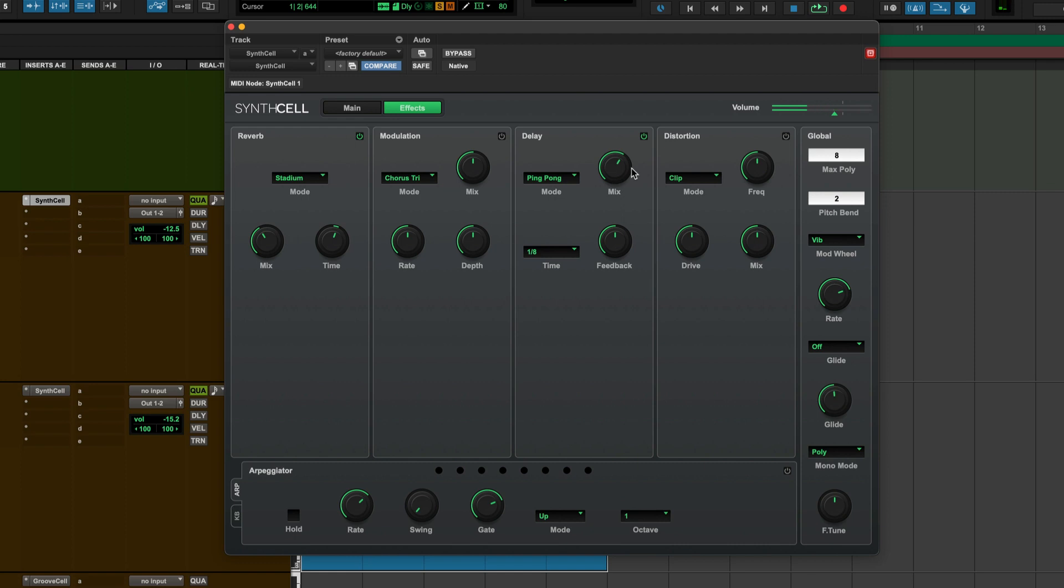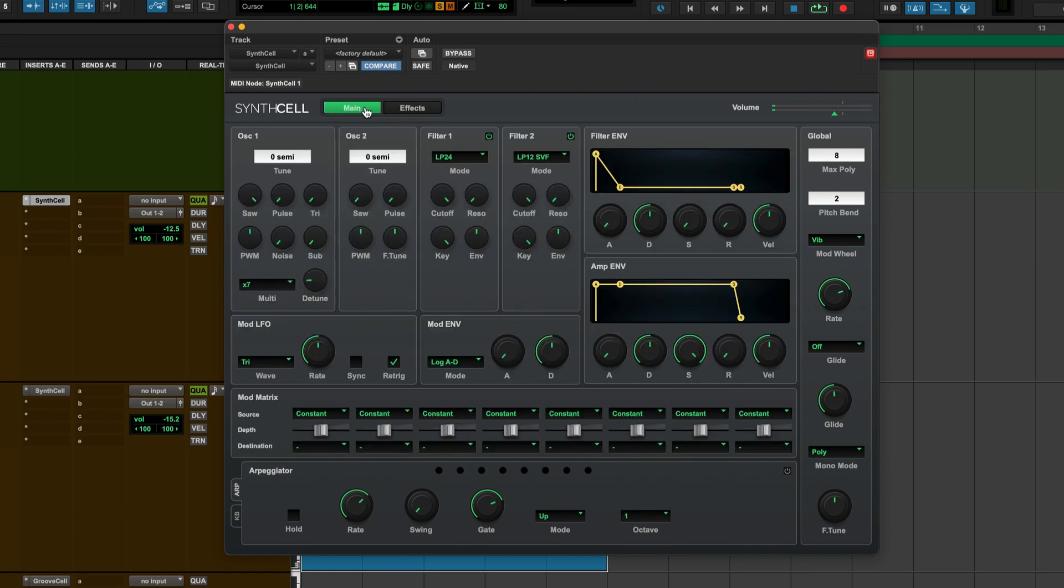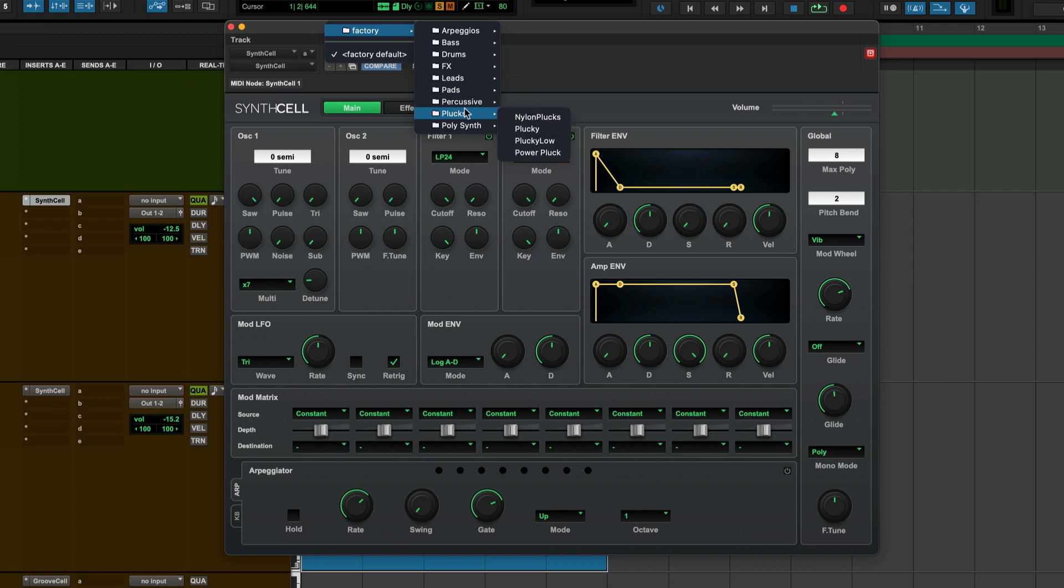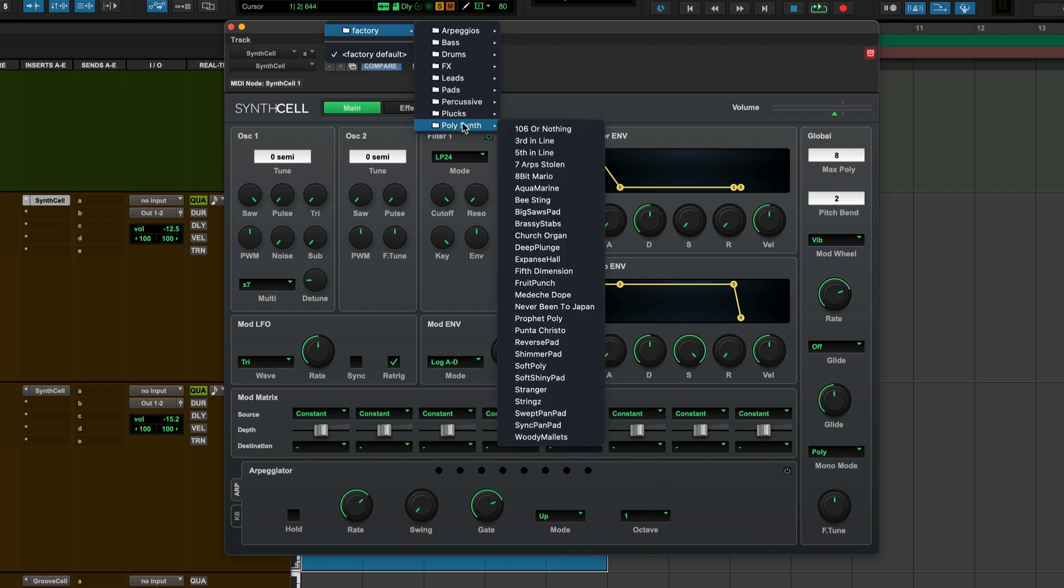That's how you get any sound in SynthCell from being okay to being huge. And that'll work on virtually any setting. So if we come back in here, let's have a look.